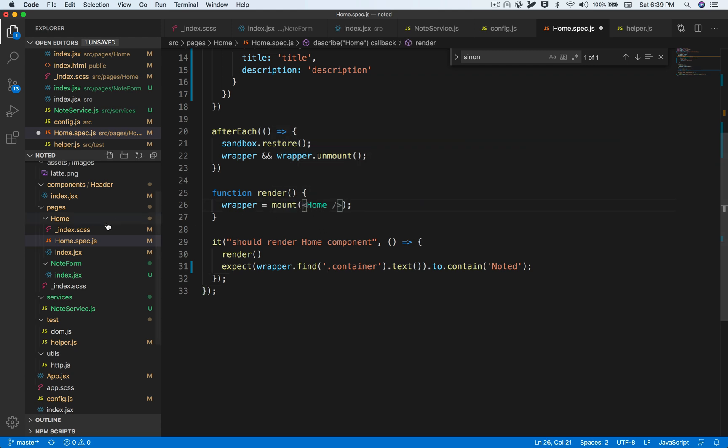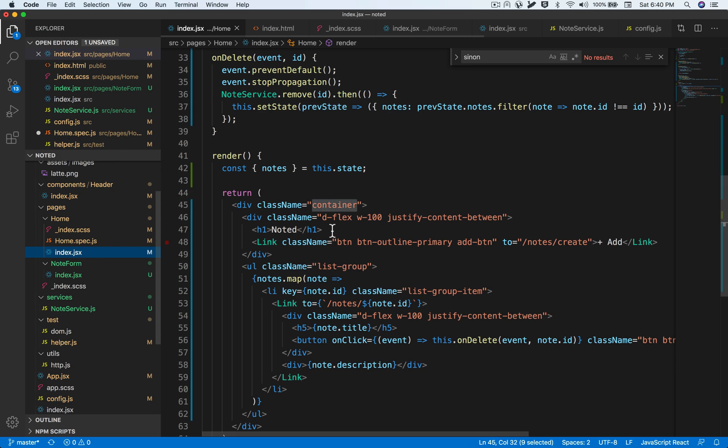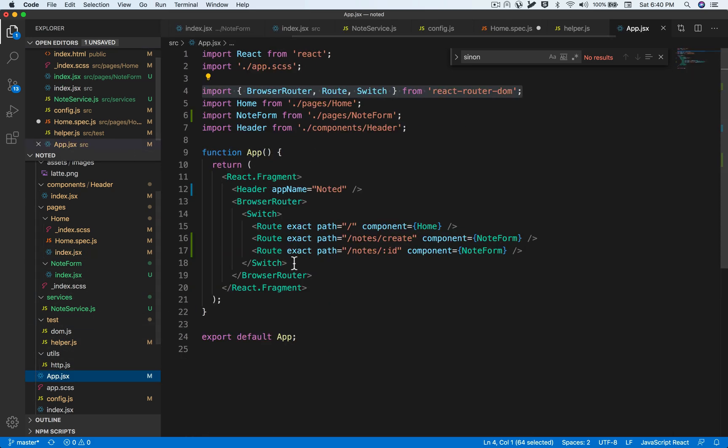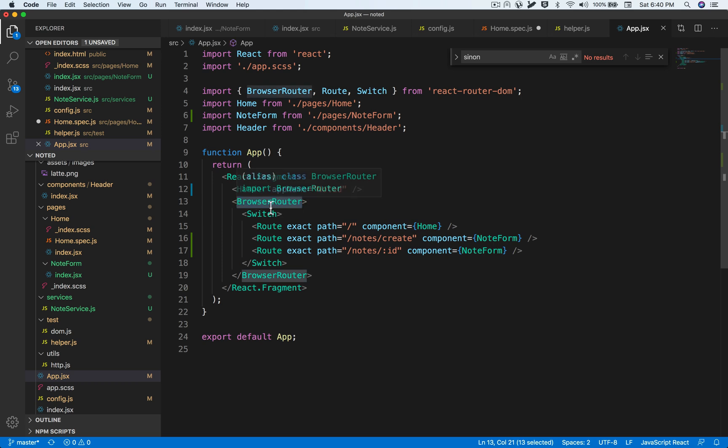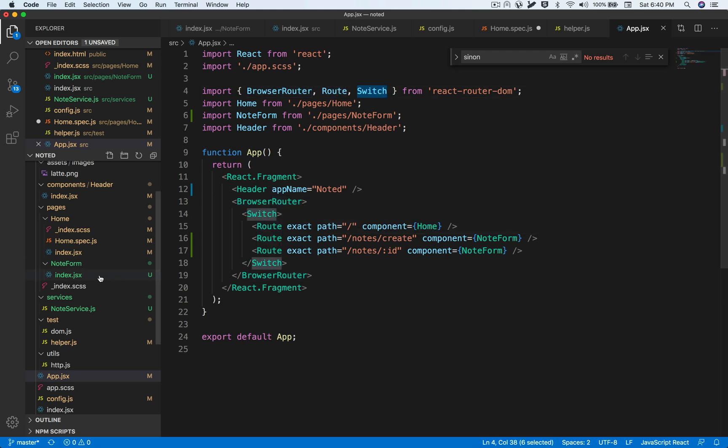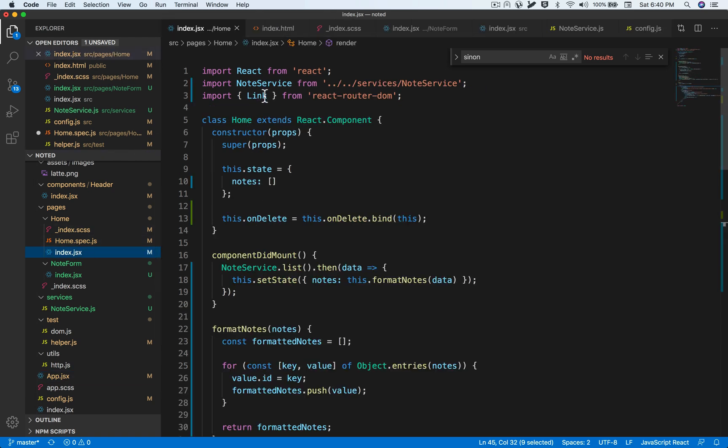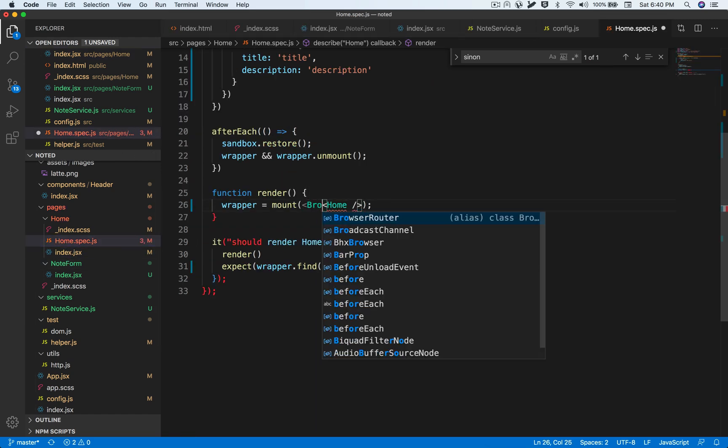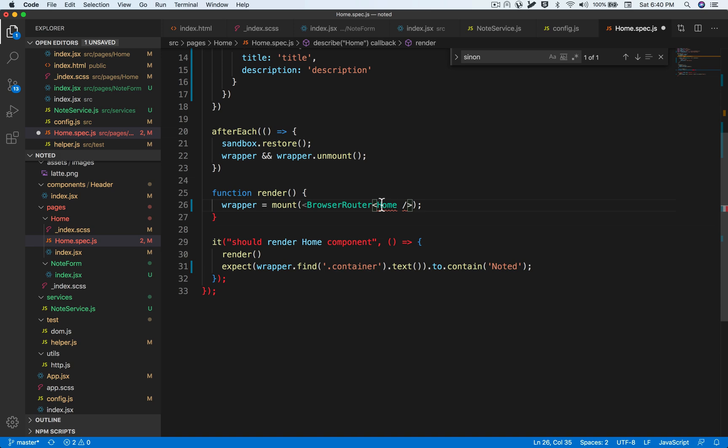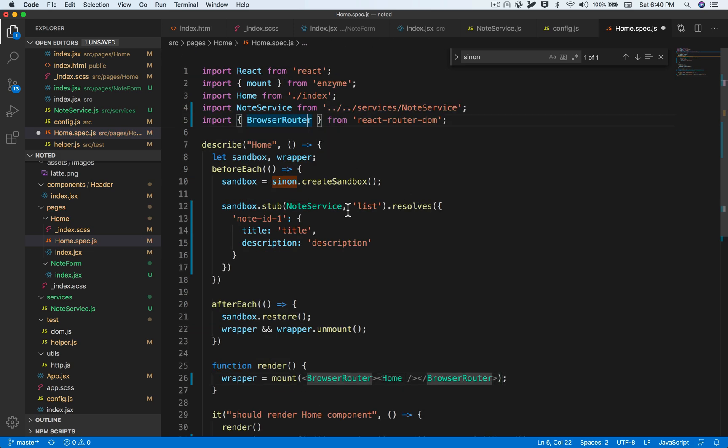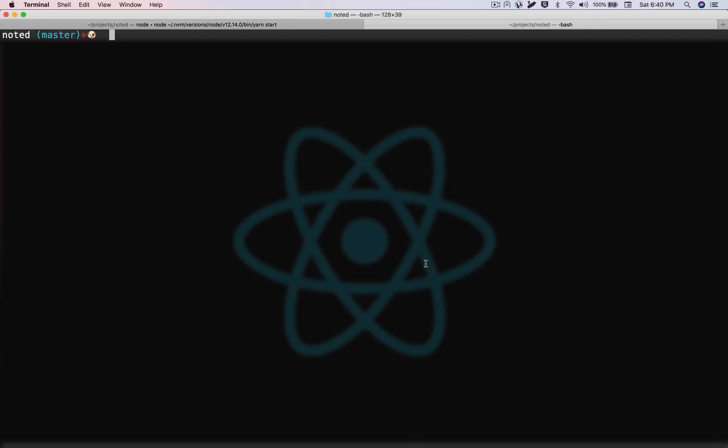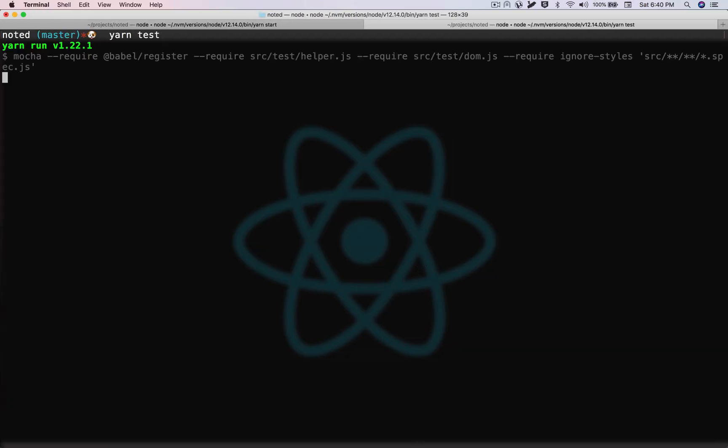Now one other thing is that since we use react router DOM, and in our topmost component, we have the browser router enclosed in it. Without this, we don't get any access to the functions that we have inside the react router DOM. For example, the route component, the switch component, or even the link component that we have used in our home page. And then we'll get an error once we try to run this test because these are not recognized without the browser router enclosed inside the component. So for that, what we need to do is we need to enclose this with the browser router, and it gets imported as well. So let's see if our test runs properly. Go to our terminal and then write yarn test.